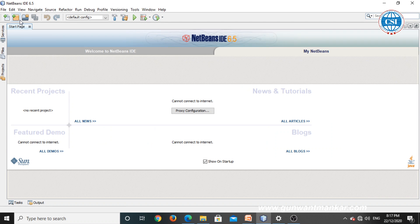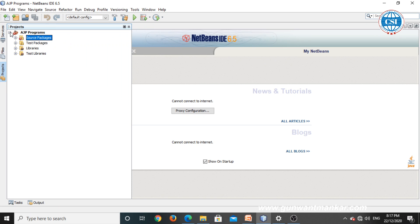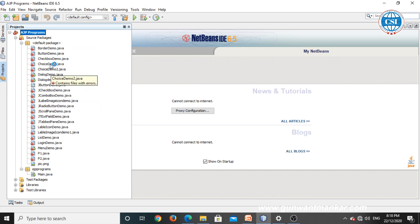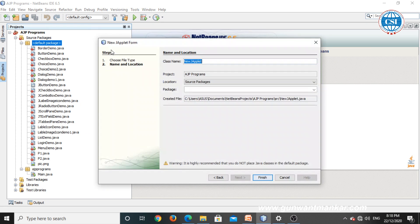Now let's see the JTree program in NetBeans. Click on the project. This is an example of a tree — once we click on a node it shows hidden nodes, then clicking on the source pack shows more hidden nodes. This is the example of JTree we are going to create. Right-click on the default package and create a new JApplet form. I am naming it JTreeDemo2 — don't use the same name as the JTree class from the Java library.